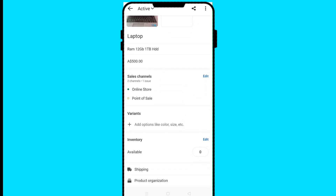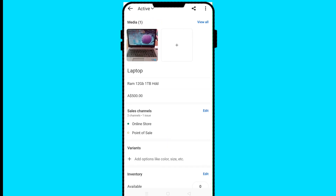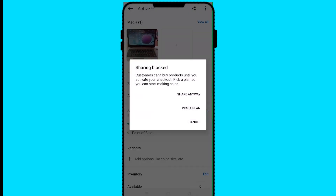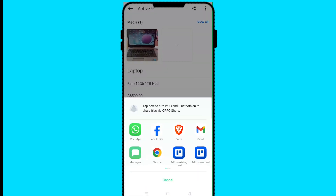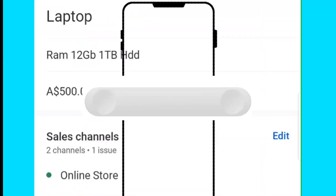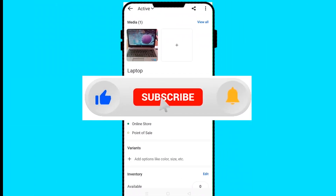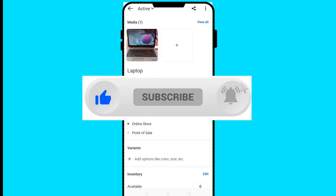The last feature is sharing your products. Click on 'Share your products' and our laptop image will be available. Click the share button at the top — note that customers can't buy until you activate your checkout, but you can click 'Share Anyway.' You can share your product directly from the Shopify mobile app to WhatsApp, Facebook, Gmail, Trello, Messages, and more. I hope this has been helpful — kindly like, share, and subscribe to our YouTube channel.